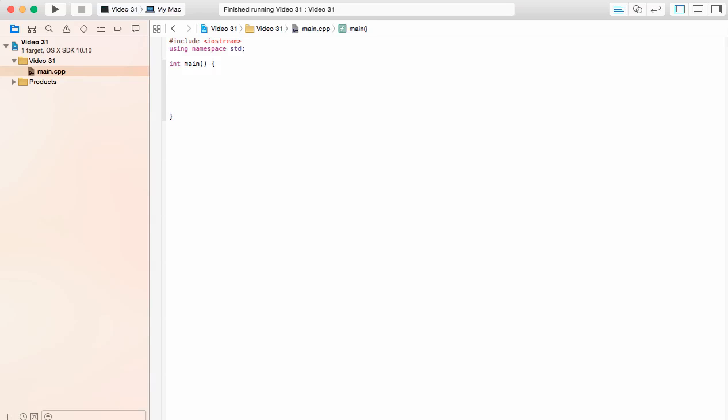Today we'll be looking at memory addresses and pointers. Along this series I was saying that if we were to define a variable, say we define x to be an integer,